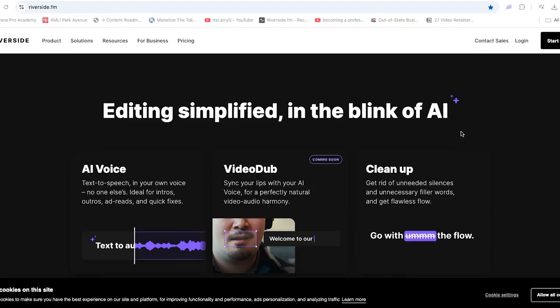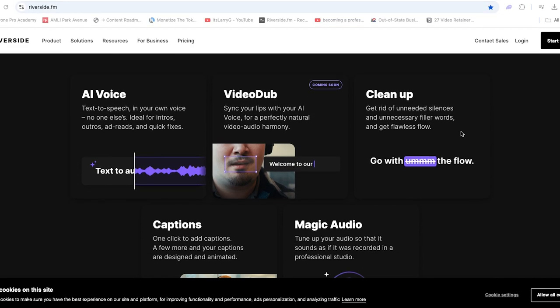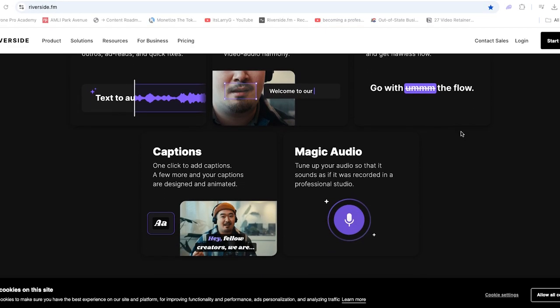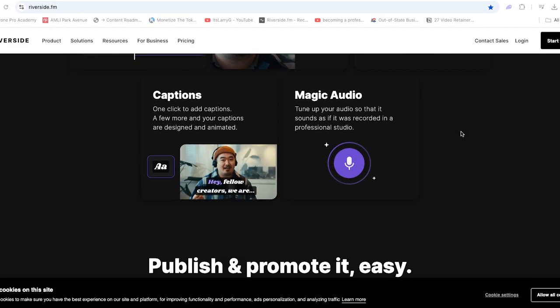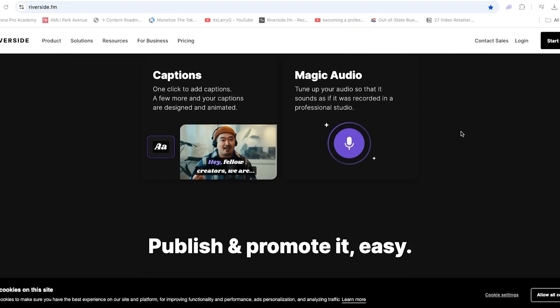If you're someone who makes talking head style videos — something educational or informational — you know how difficult it is to take a 30-minute video clip and condense it down into a 10-minute video. Riverside makes all of this better with features like silence remover, filler word remover, and their text-based editing.